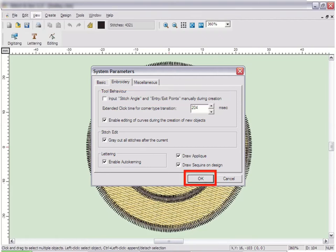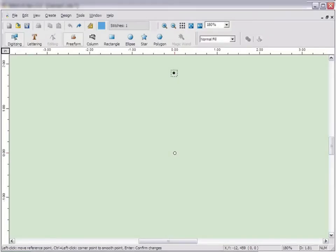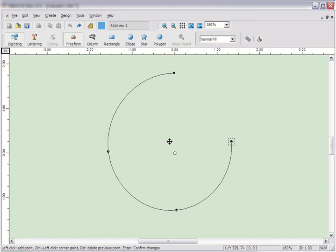Then click OK. Now Embroidery Studio will prompt you for the stitch inclination angle for a normal fill block and the entry exit points for all blocks at the end of the creation process.